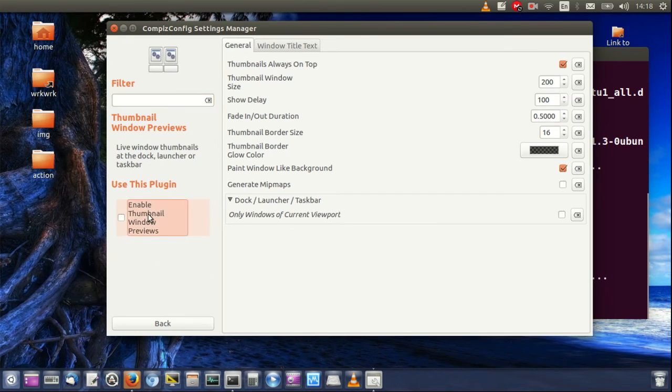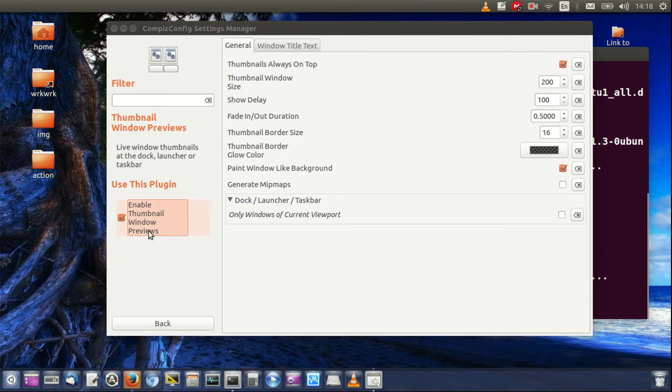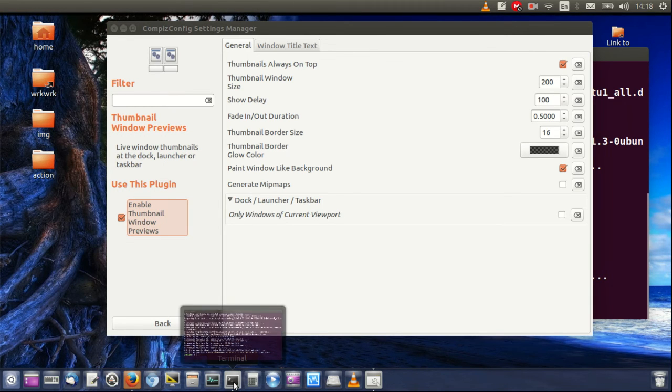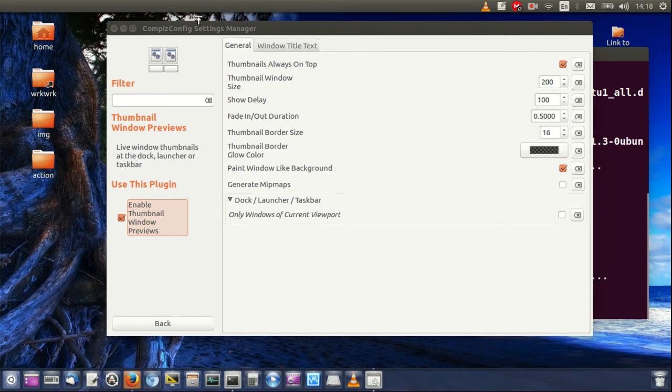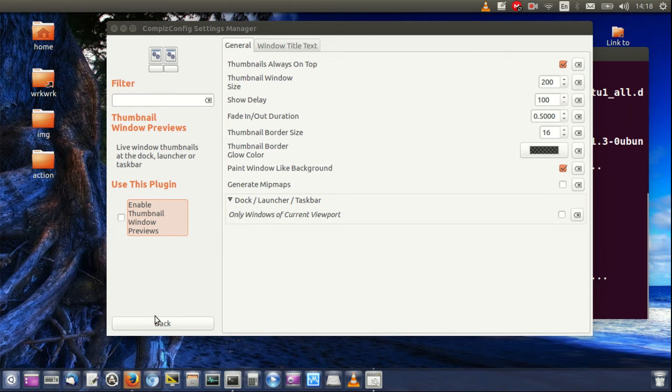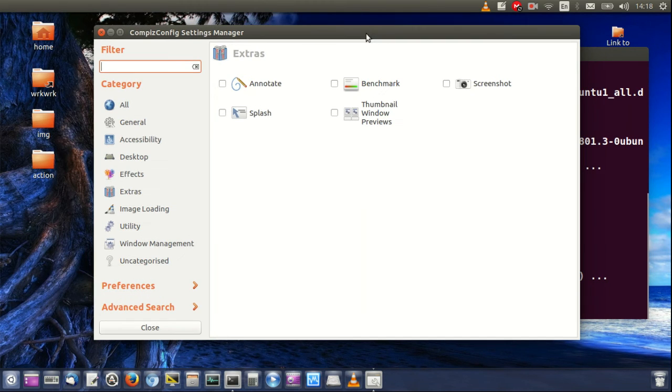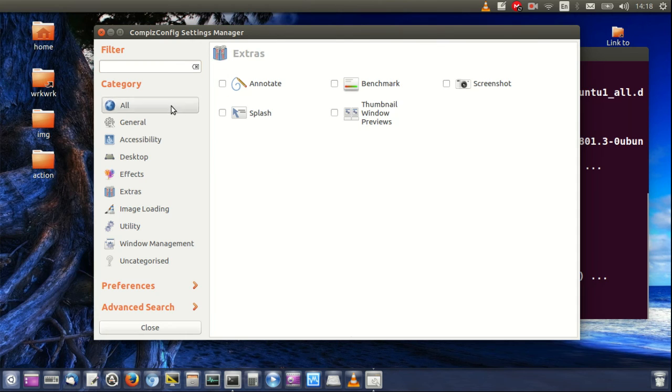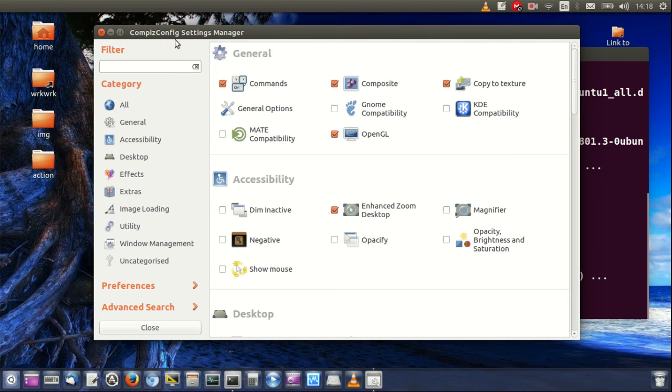But let's turn on, say, thumbnail window previews. So let's hover over something and that's there. So that's pretty much it in a nutshell, guys. That is how you install CCSM, Compiz Config Settings Manager, otherwise known as just plain old Compiz sometimes. Cheers guys, hope you've enjoyed.